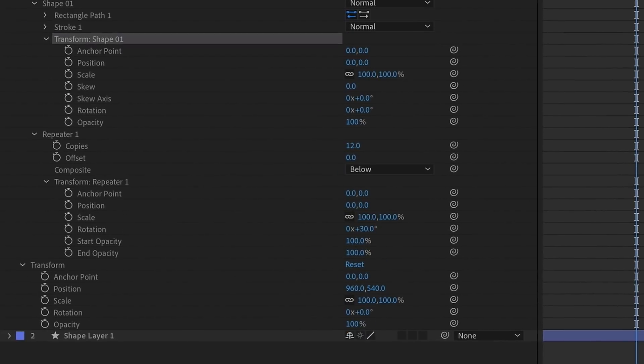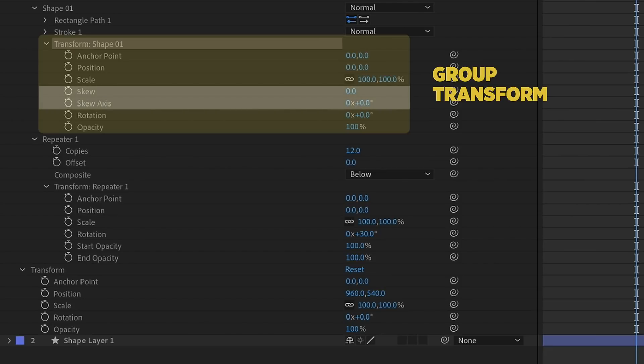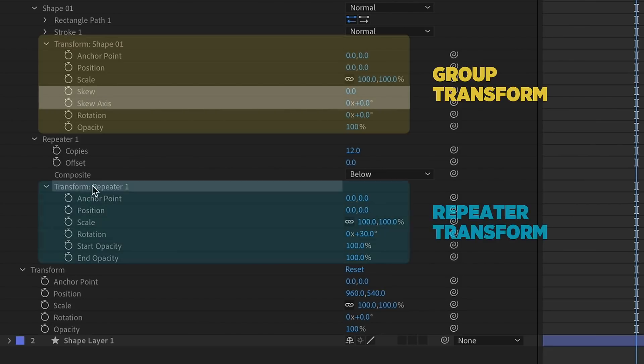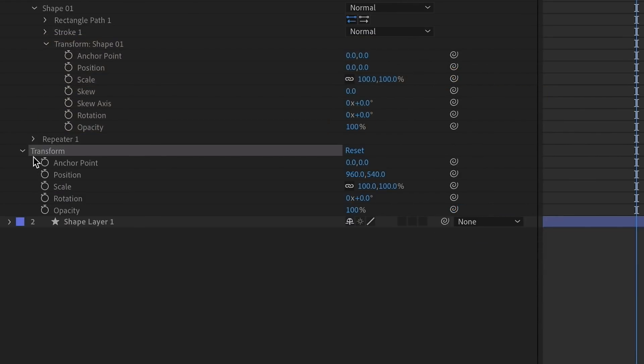So with this one shape we have transform properties of this group, plus we have this skew and skew axis. The repeater also has its own transform properties, as we can see, and the layer has its own transform properties. It's very important to know when to affect which transform property, and which transform properties affect which parts of the animation.